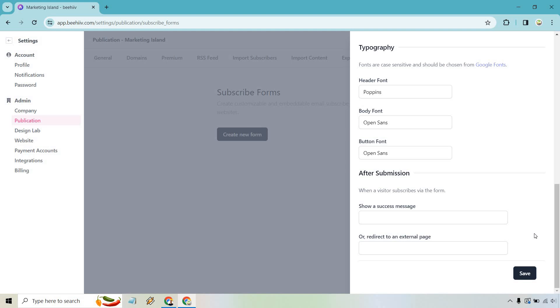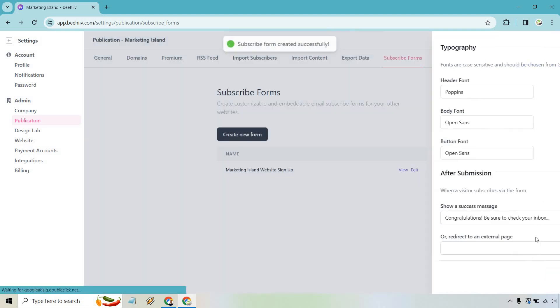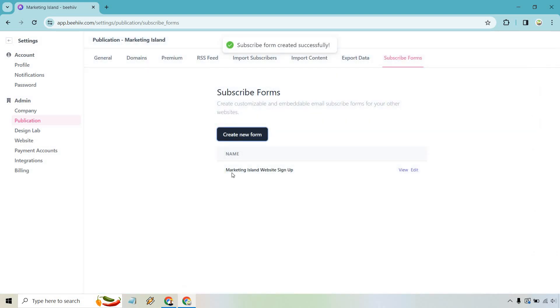Be sure to check your inbox right now for a special free gift from me. I think that's a fantastic way of just getting people to open up your emails from the start. But for now, let's just go with show a success message. And there we go. Let's click on save.